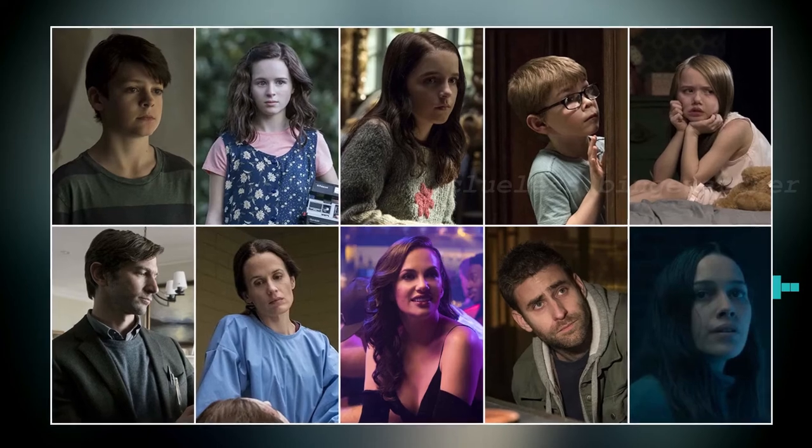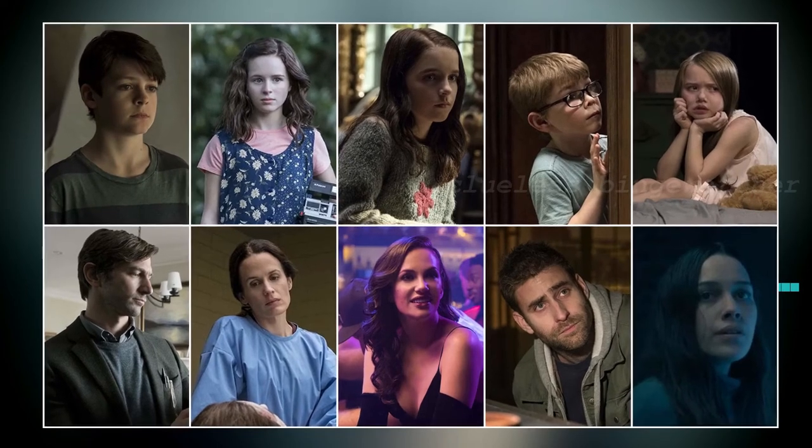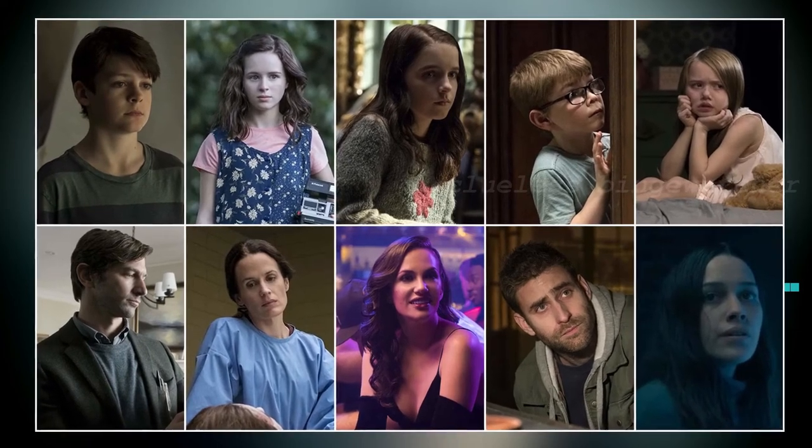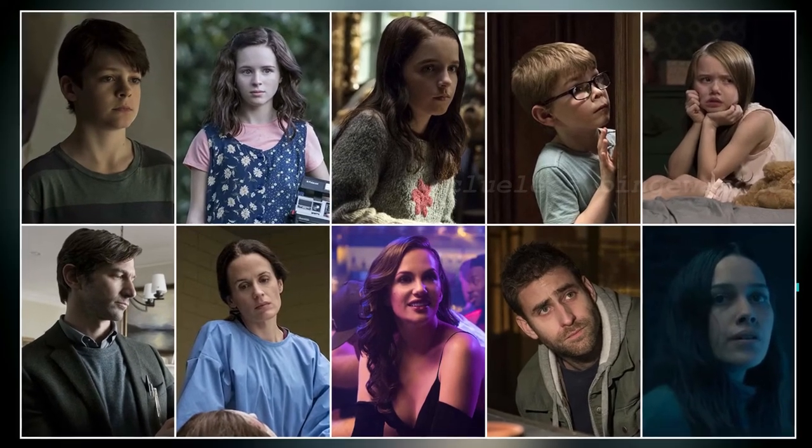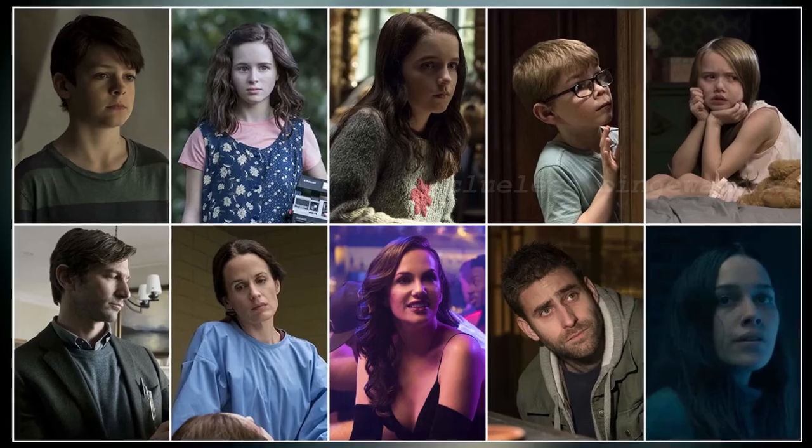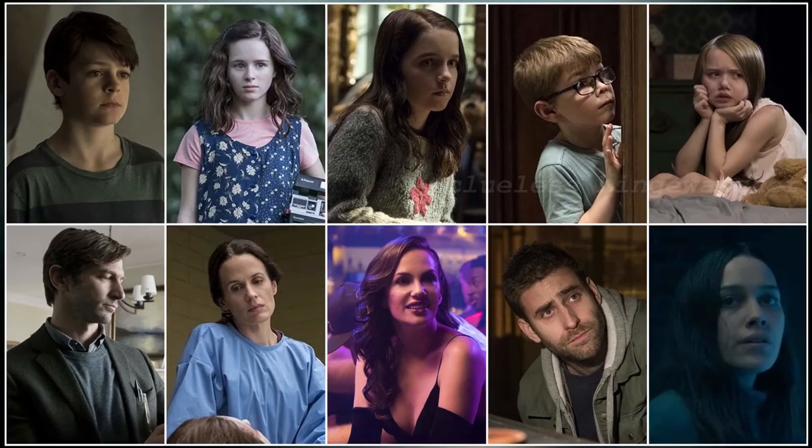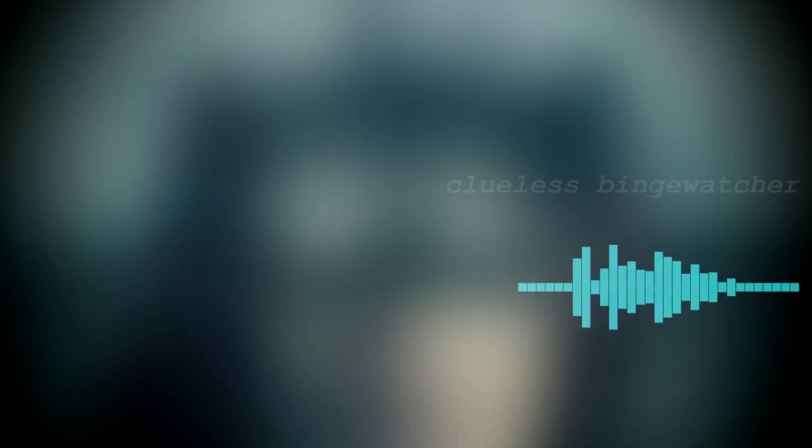The series follows the Crane family, especially the five siblings: Stephen, Shirley, Theodora, and the twins Eleanor and Luke. Set between two timelines, the series explores the haunting events that occurred to them in Hill House when they were younger, and how the scars of which still left burning on their adult selves.